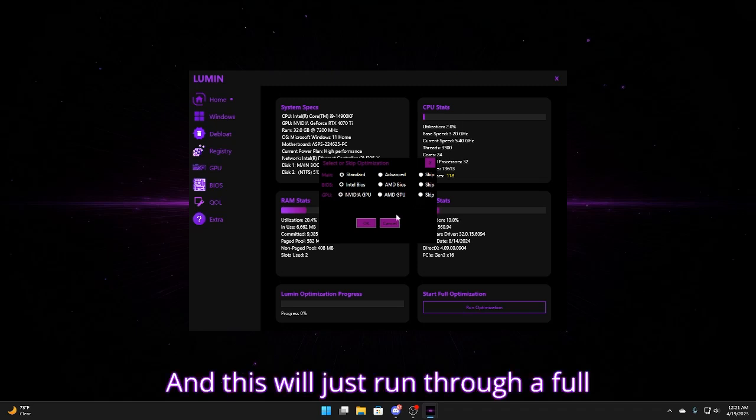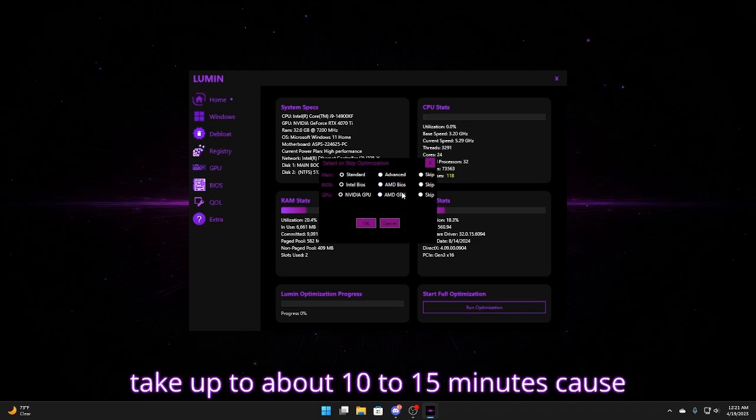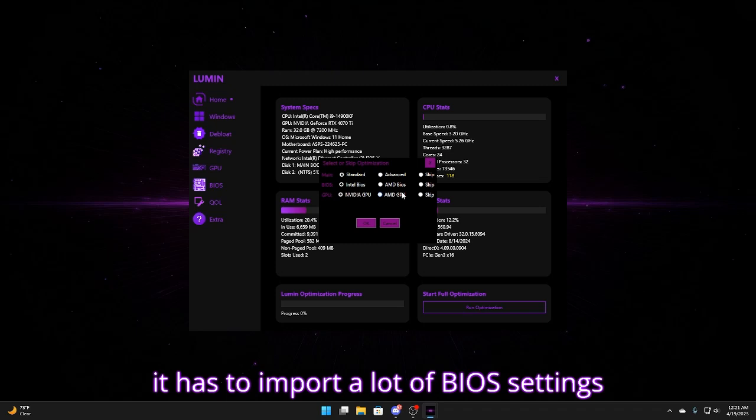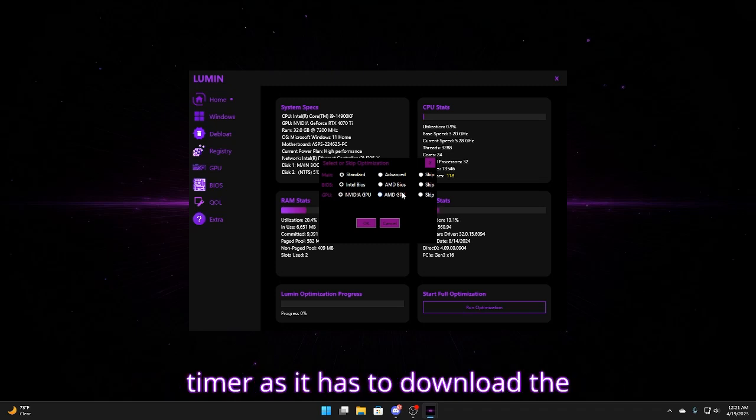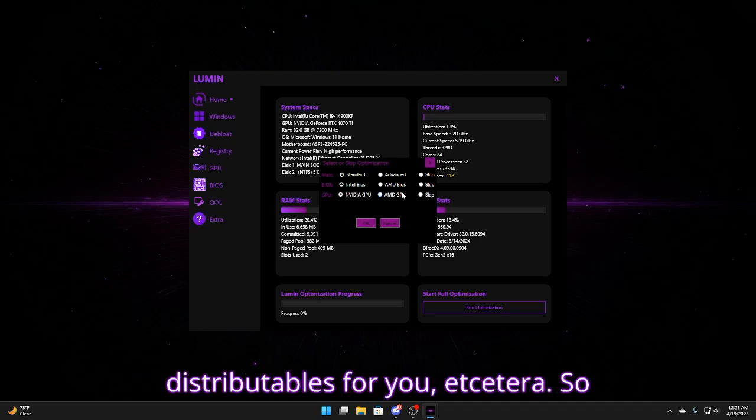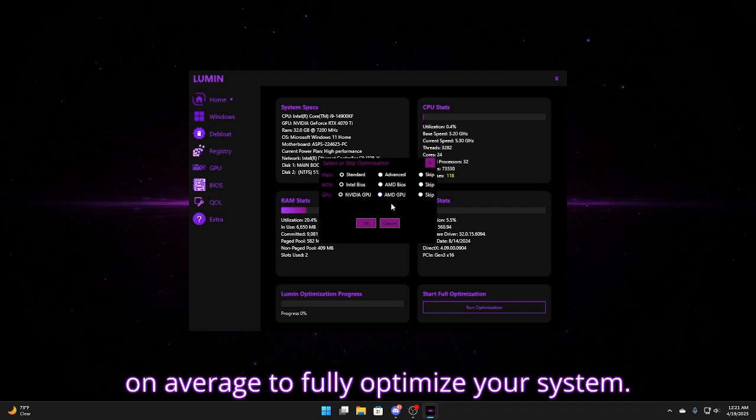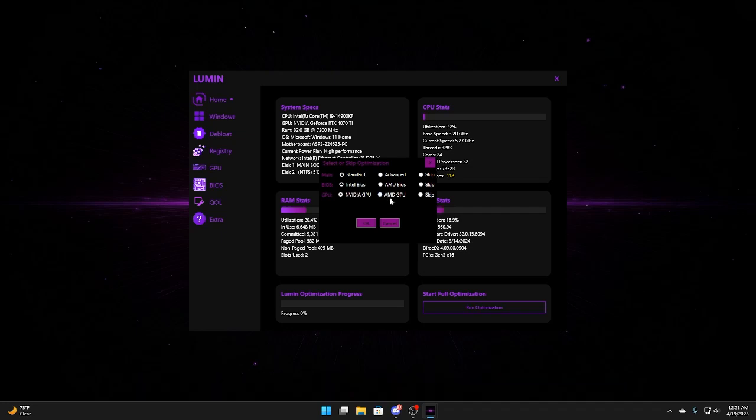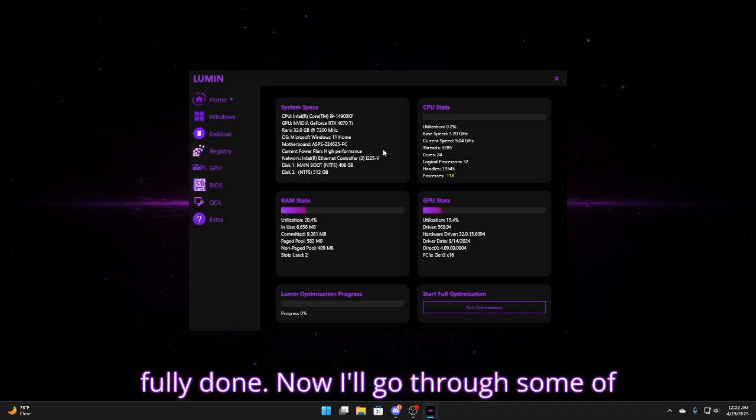And this will just run through a full optimization on your computer. It might take up to about 10 to 15 minutes because it has to import a lot of BIOS settings and download certain things. Like for the timer res it has to download the distributables for you. So it takes about 10 minutes on average to fully optimize your system. Then you can restart and you would be fully done.